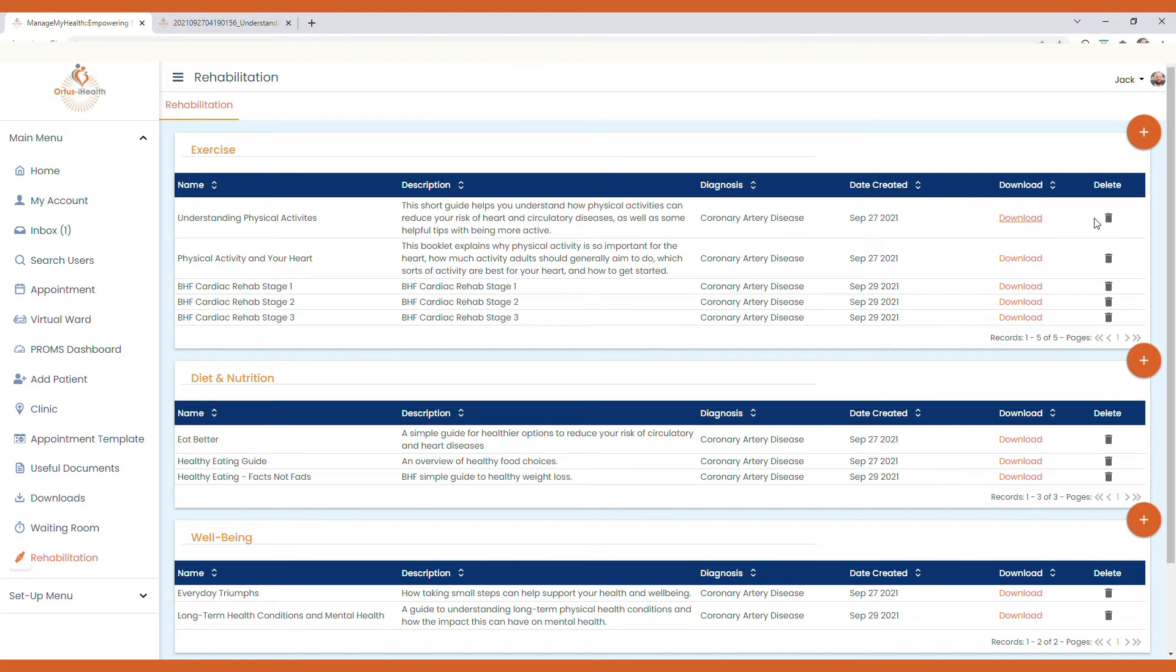You can also delete resources as needed simply by selecting the delete function here.